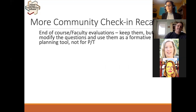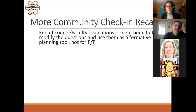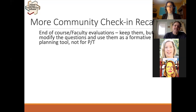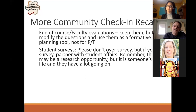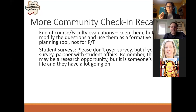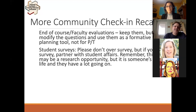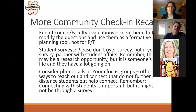The following week, we started talking about faculty evaluations and end-of-course evaluations. Most people were keeping them but modifying the questions, using them as a formative planning tool rather than for promotion and tenure. The other part was thinking about how to be flexible with students through surveys — but please don't over-survey students. There's a lot going on and they're getting tons of emails. If you are going to survey, partner with Student Affairs, and remember to put your humanity hat on.